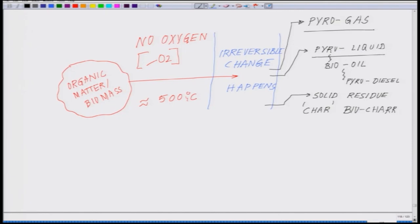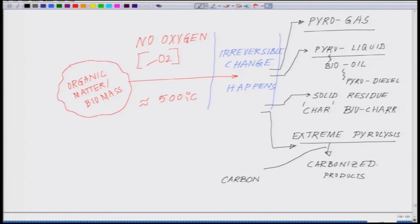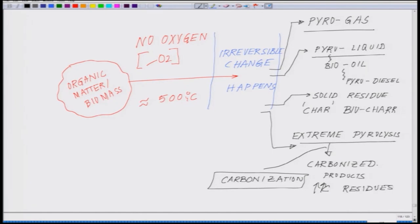If you go to extremely high temperatures and carry out a very heavy pyrolysis — also called extreme pyrolysis — for a prolonged period of time, what you get is a carbonized product left behind. This process is also called carbonization. The name is self-explanatory: carbonization means the formation of carbon-rich residues which are left behind.